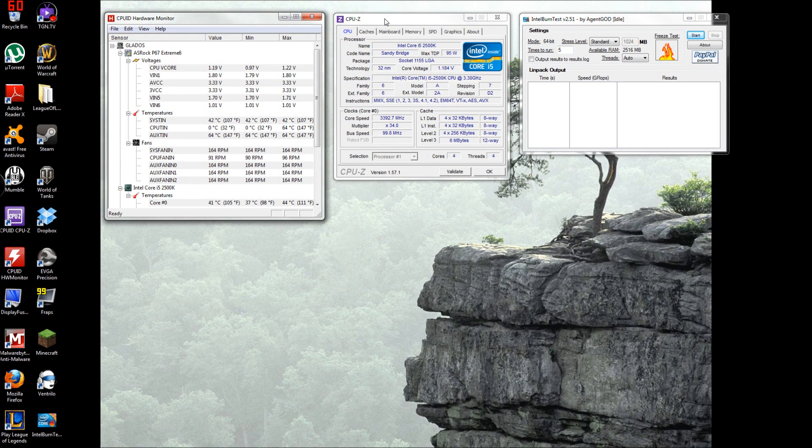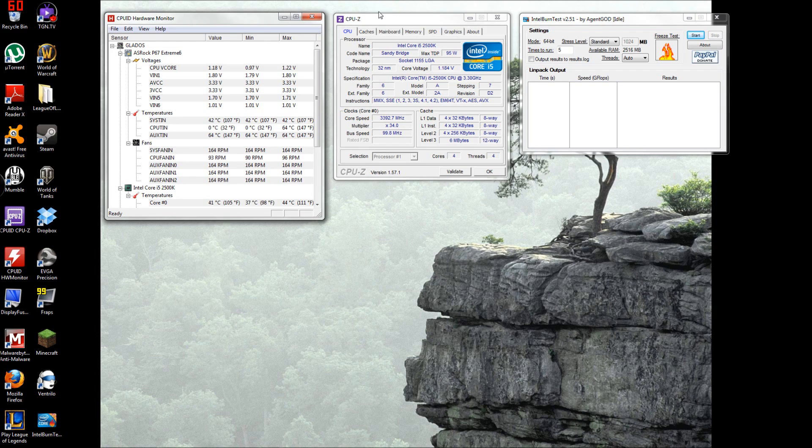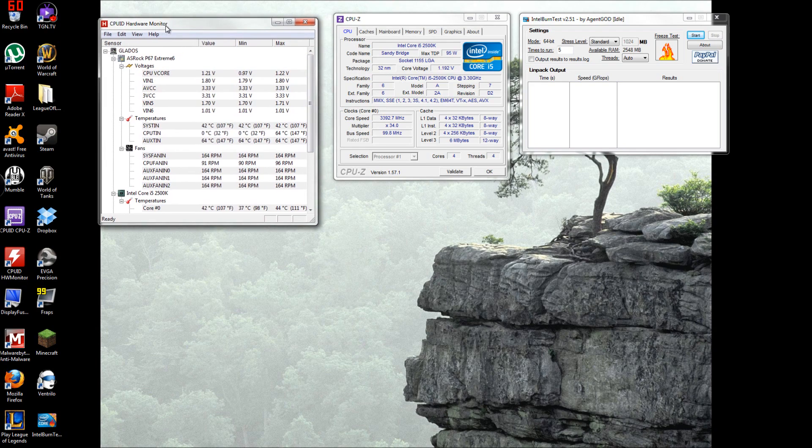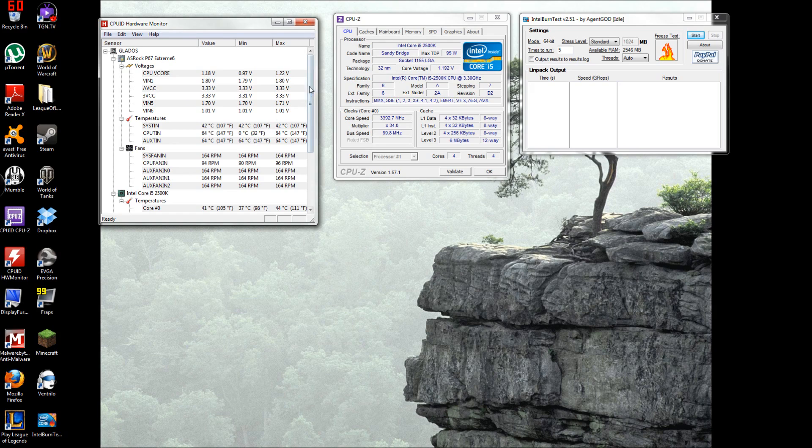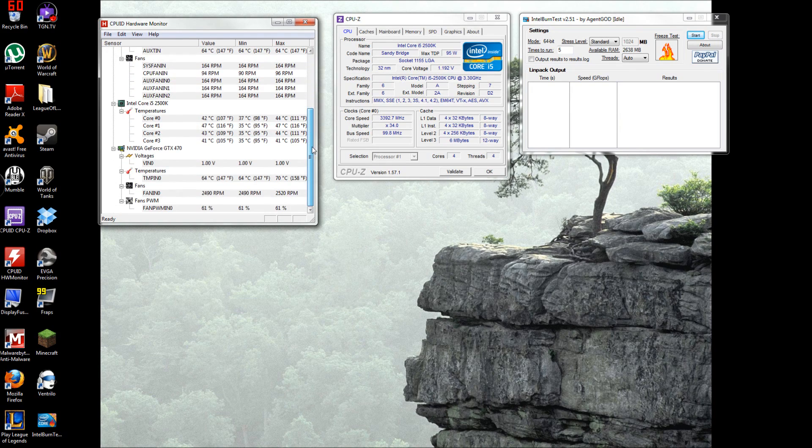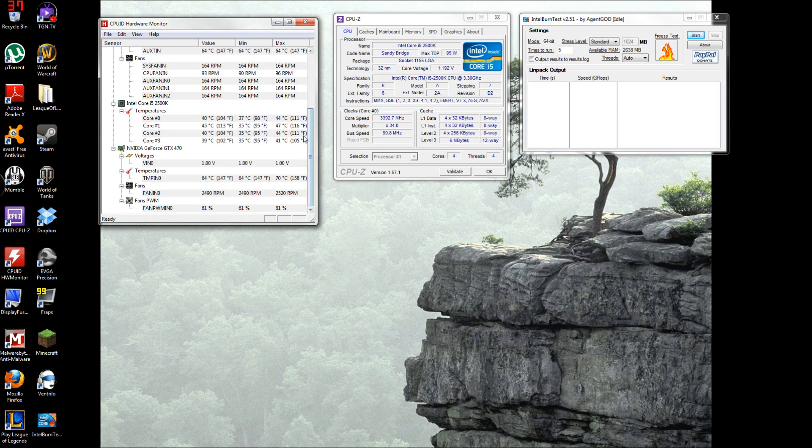So the first one you want to use is right here, which is CPU ID Hardware Monitor. What this does is it just gauges your temps so you get to keep a good eye on your temps when you're overclocking.